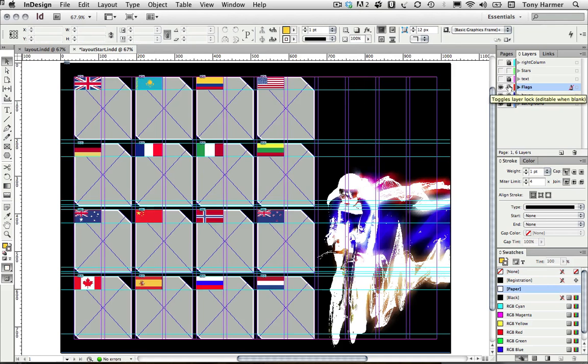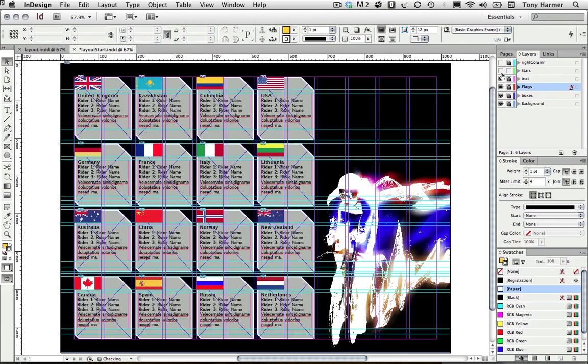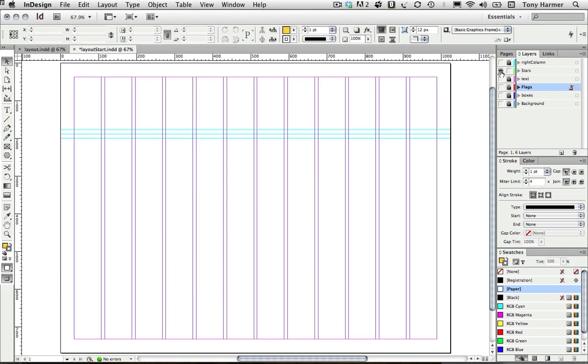I can turn my text back on now and then I'm going to hide everything apart from the stars layer, so I'm going to alt-click on the visibility icon for that.